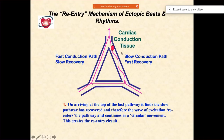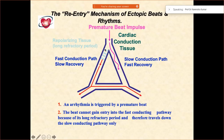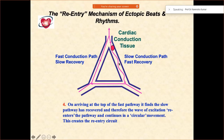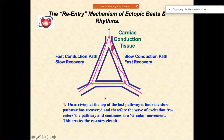Because there is a re-entry, what is happening is that progradely this was already blocked, because you already reached it due to the slower recovery. So what happens is it will conduct down, go this way, and come back. When it arrives at the top of the fast pathway, it finds that the slow pathway has recovered, and then again it will go up and start going down. This is the mechanism.